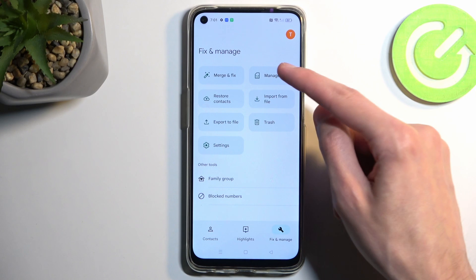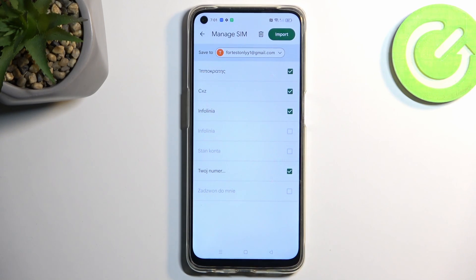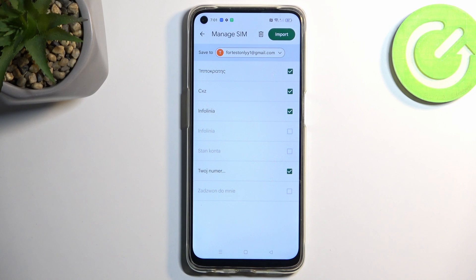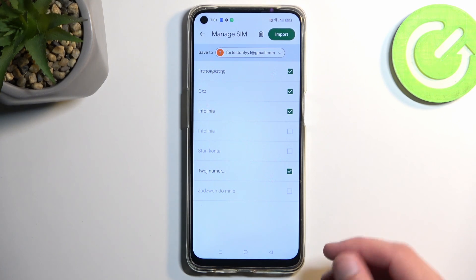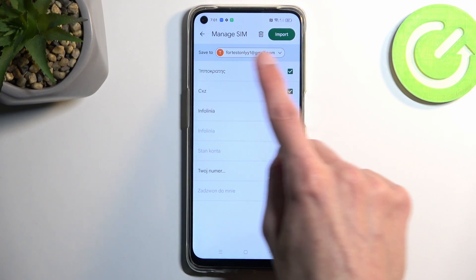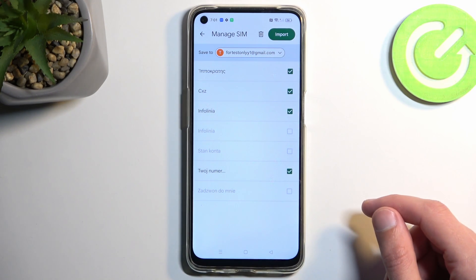Go to the Fix and Manage option and select Manage SIM. This will then display all the contacts that are located on the SIM card.